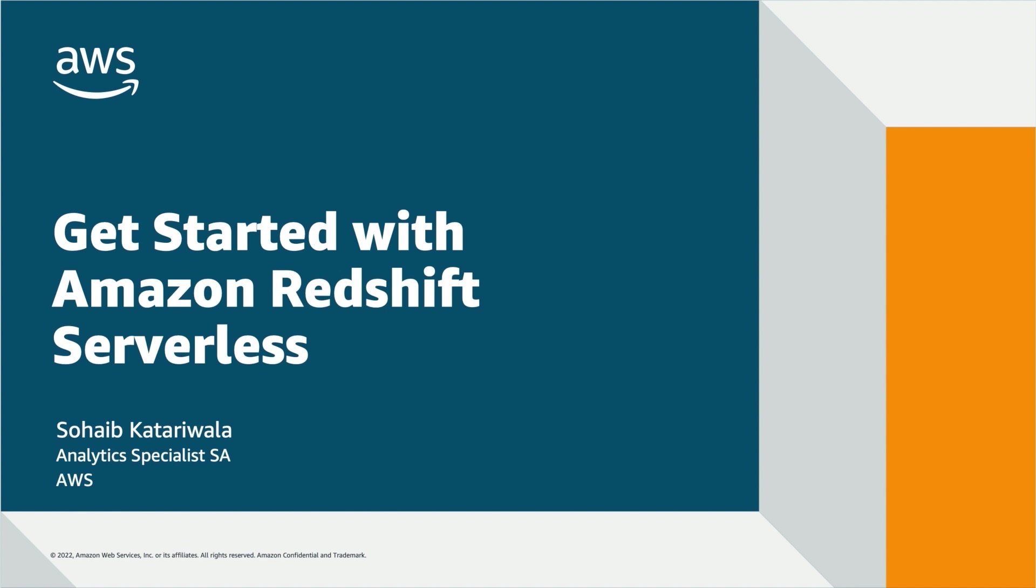Hi, my name is Sohaib Qatariwala and I am an analytics specialist at AWS. In this demo, I will show you how you can get started with Amazon Redshift Serverless.